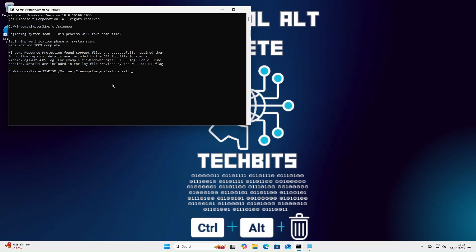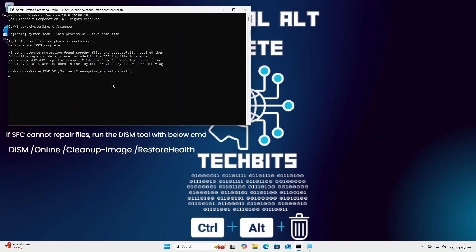If errors cannot be repaired, try this command. It is a powerful tool for repairing and maintaining the integrity of the system.